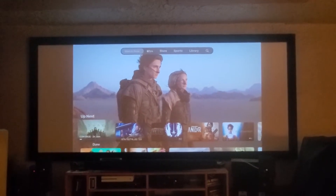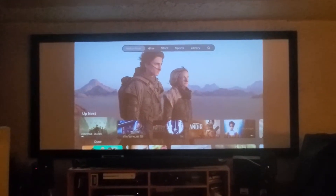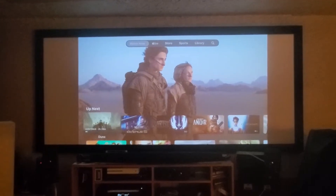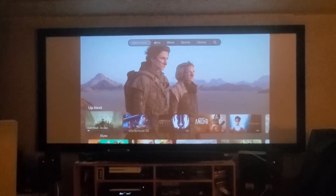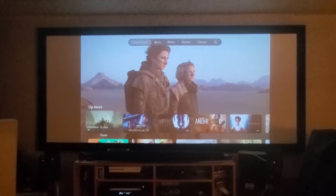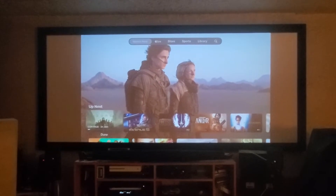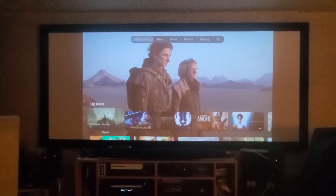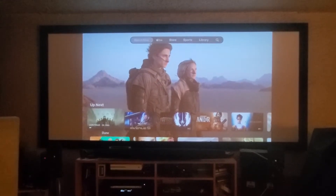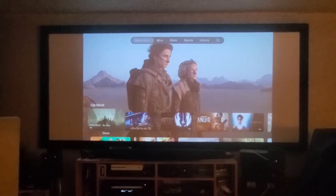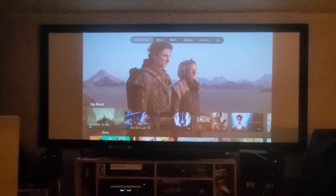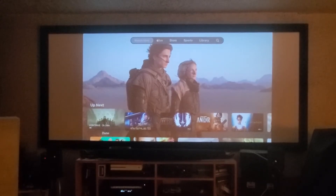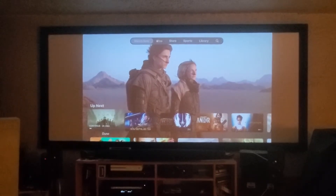For a constant image height projection system, you can have your projector support multiple aspect ratios including 16 by 9 — as you see right now — and 2.35 to 1 CinemaScope, with a press of a button.